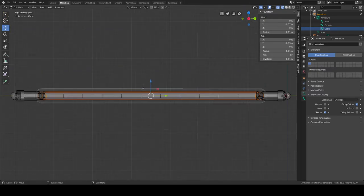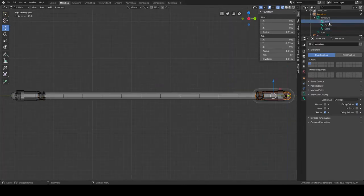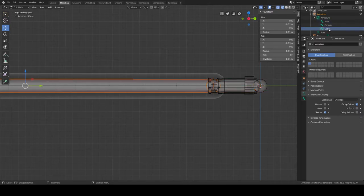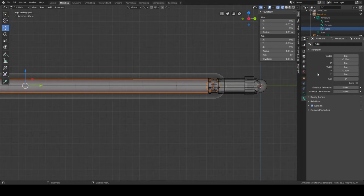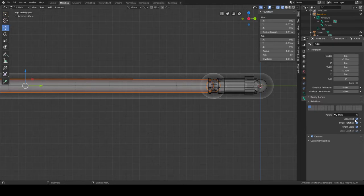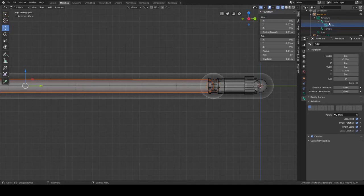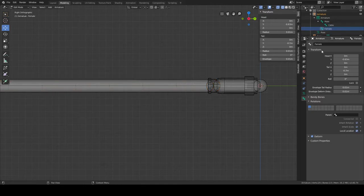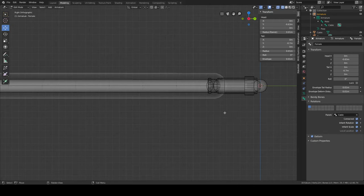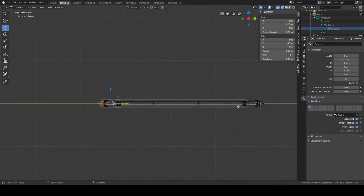Now we need to connect the bones. In the Relations panel, set the parent of the cable bone to 'male' and check 'Connected'. You'll see a hierarchy form — male is now the parent of the cable bone. Then set the female bone's parent to 'cable' and also check 'Connected'. Now the female is linked at the end of the chain.